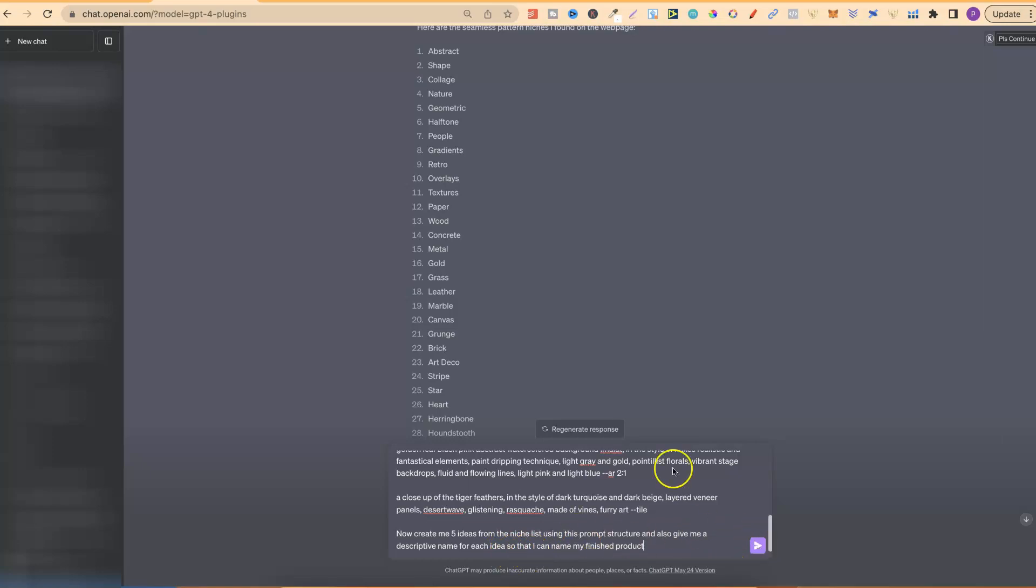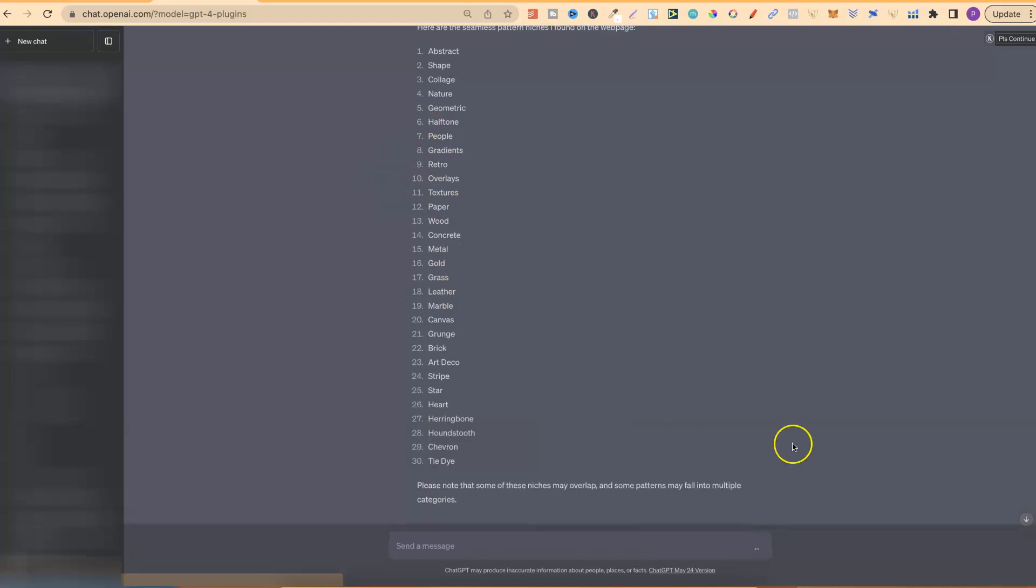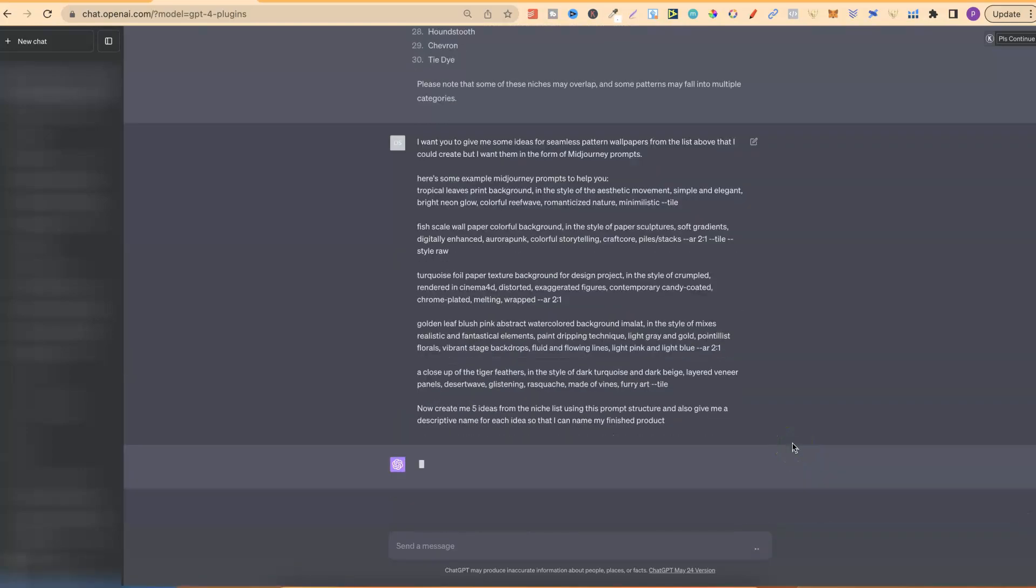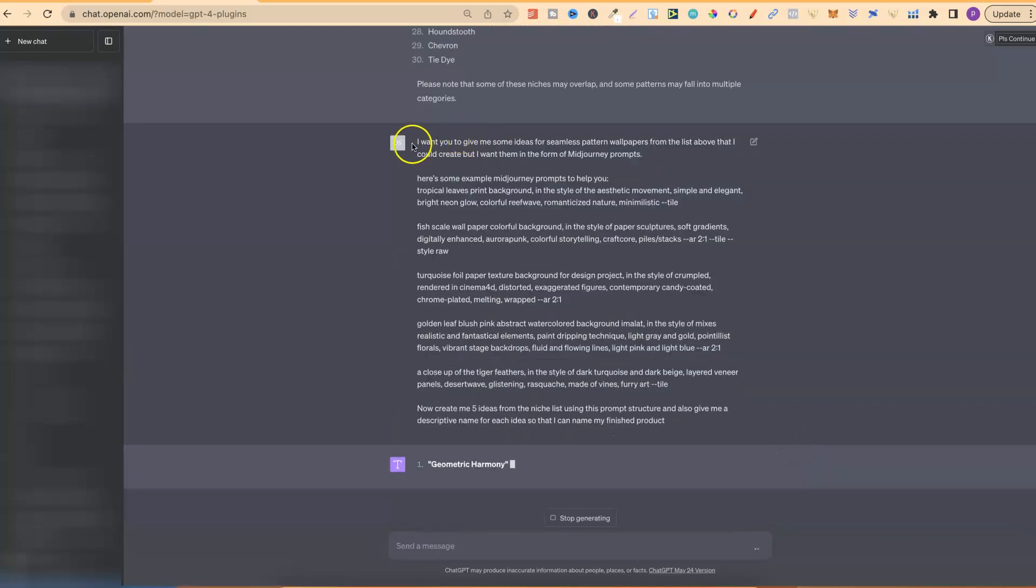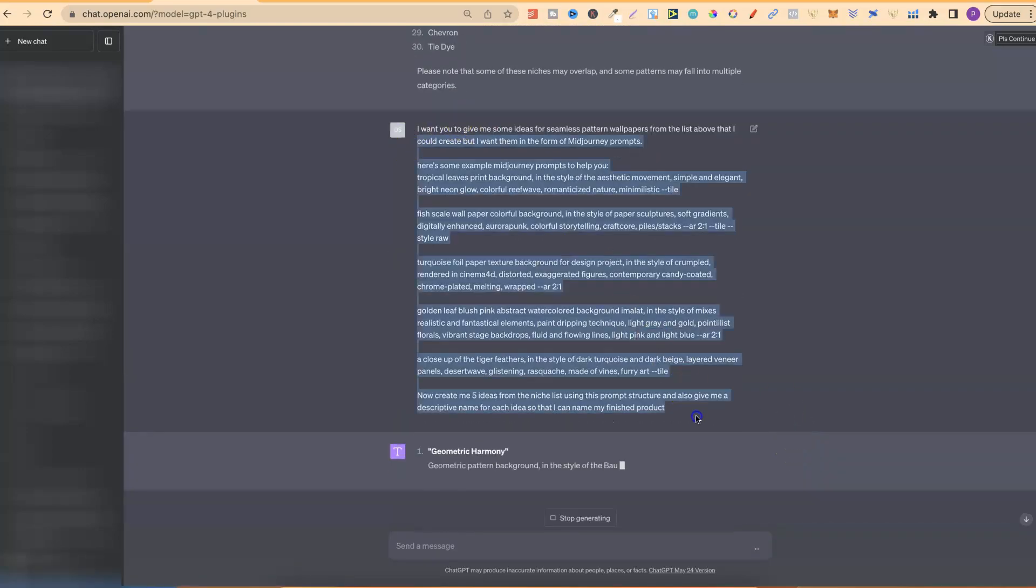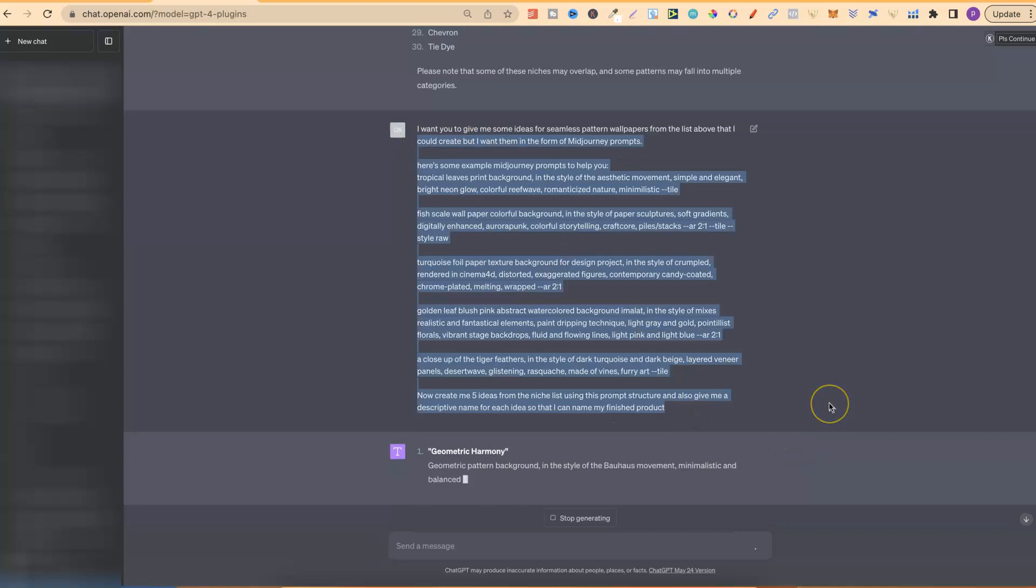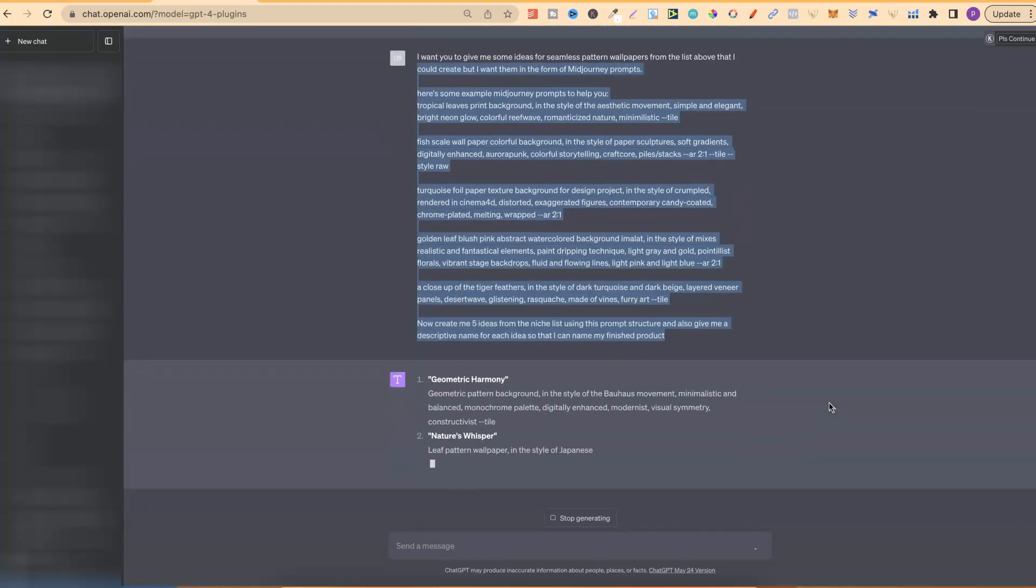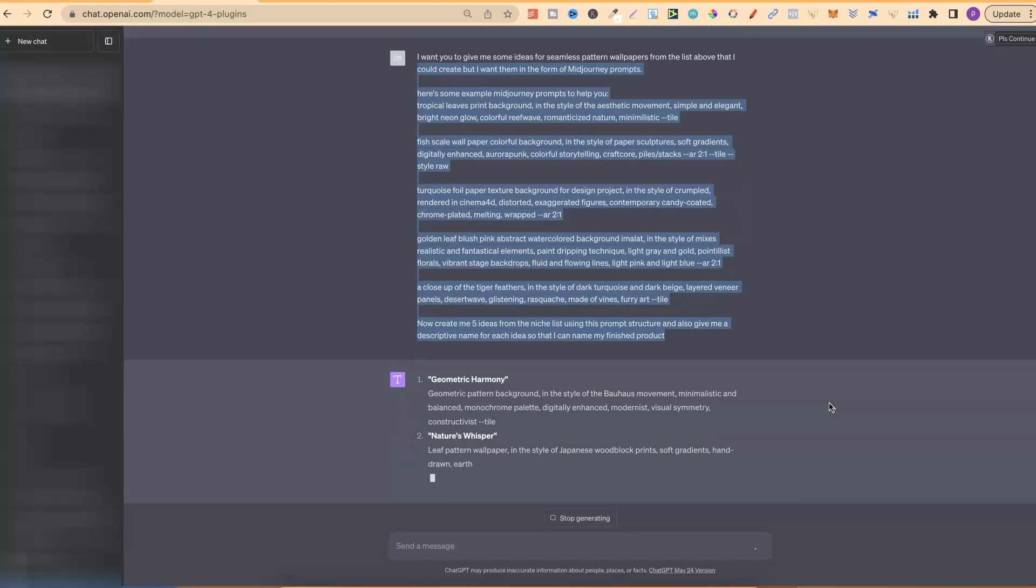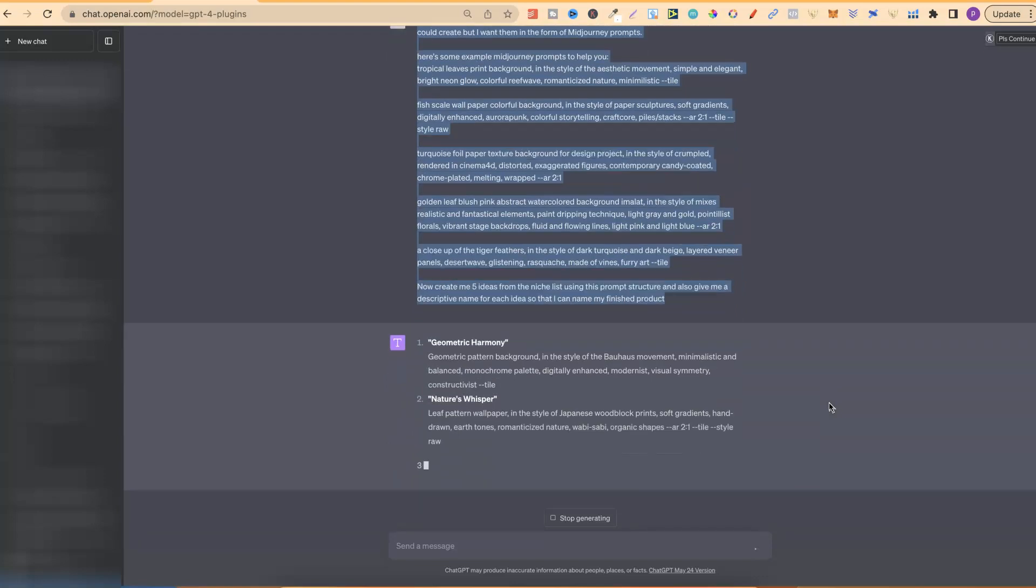Now, in this set of prompts, you can also specify what type of niche you want to create, but we're just going to let ChatGPT do its thing. So, now that's been inputted, and now we're going to get some ideas, some prompts, which we can then take over to MidJourney and start creating.